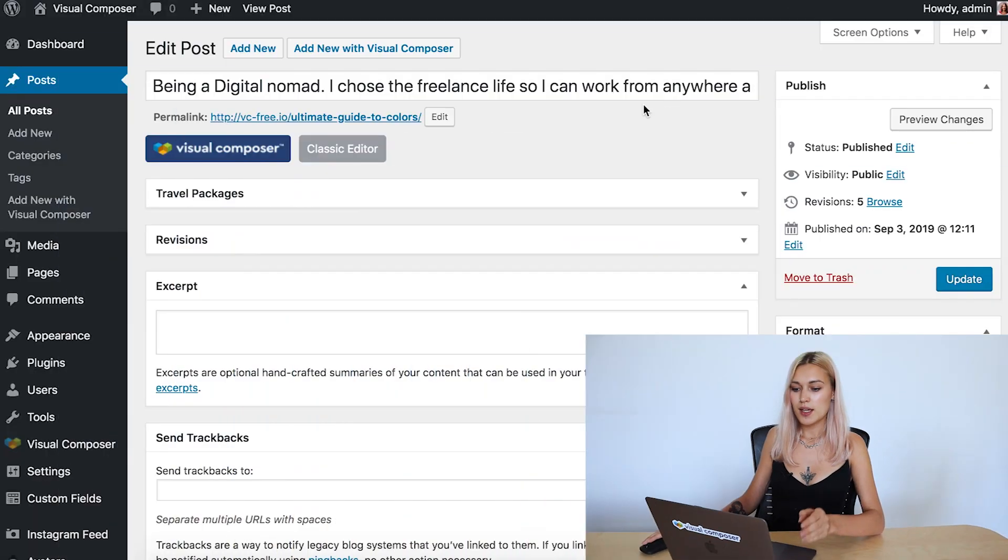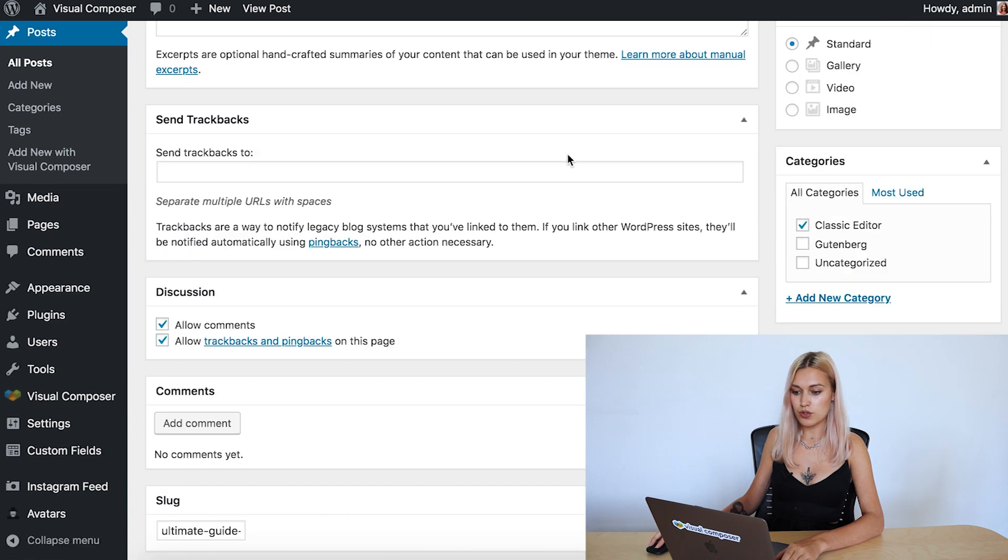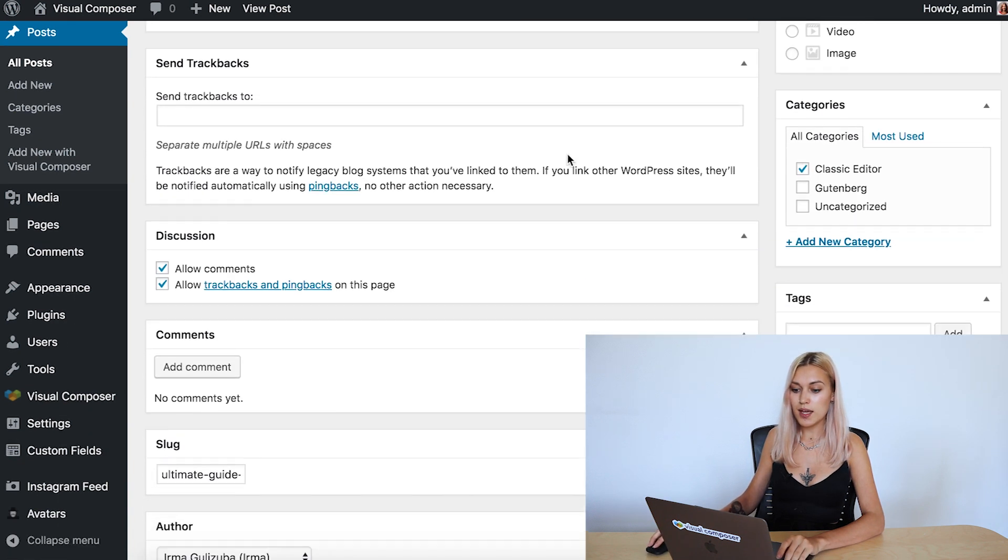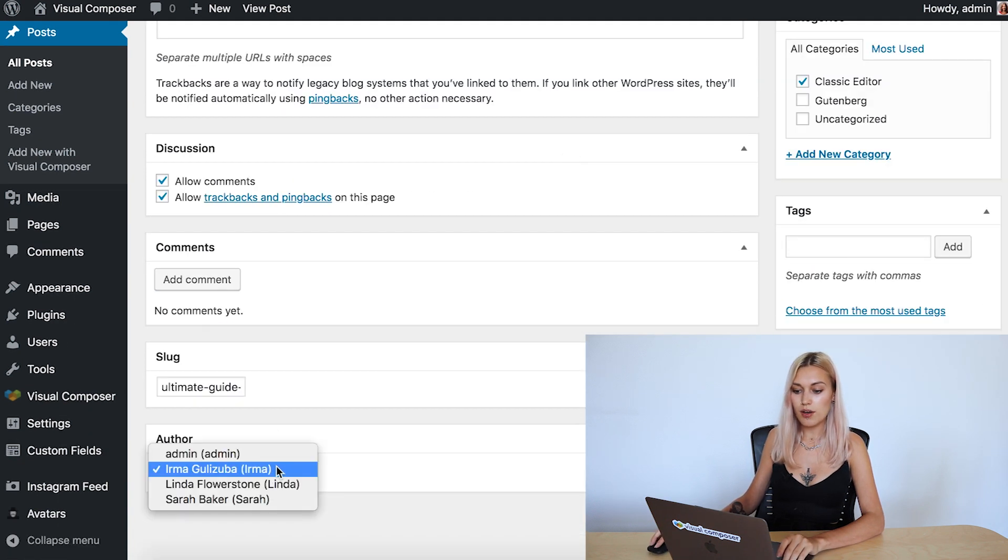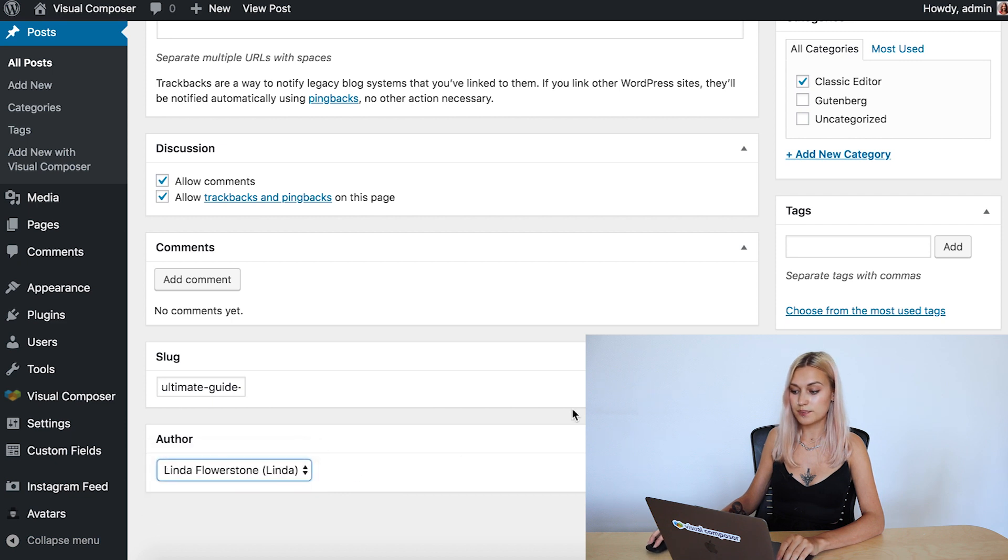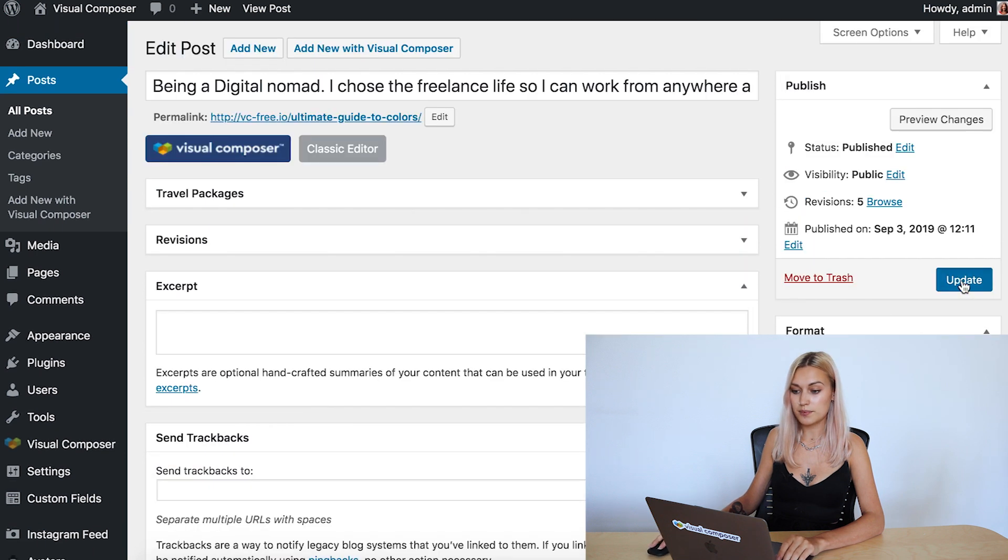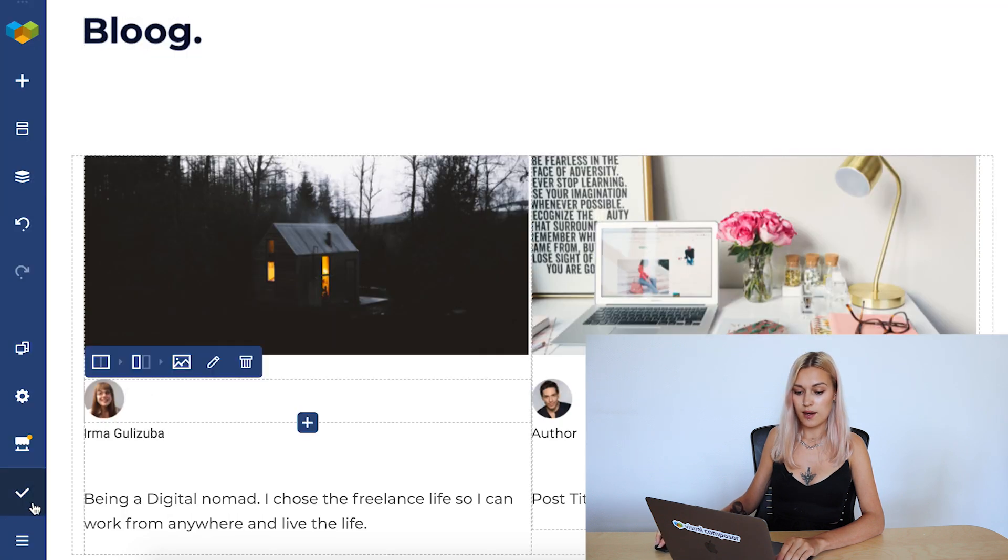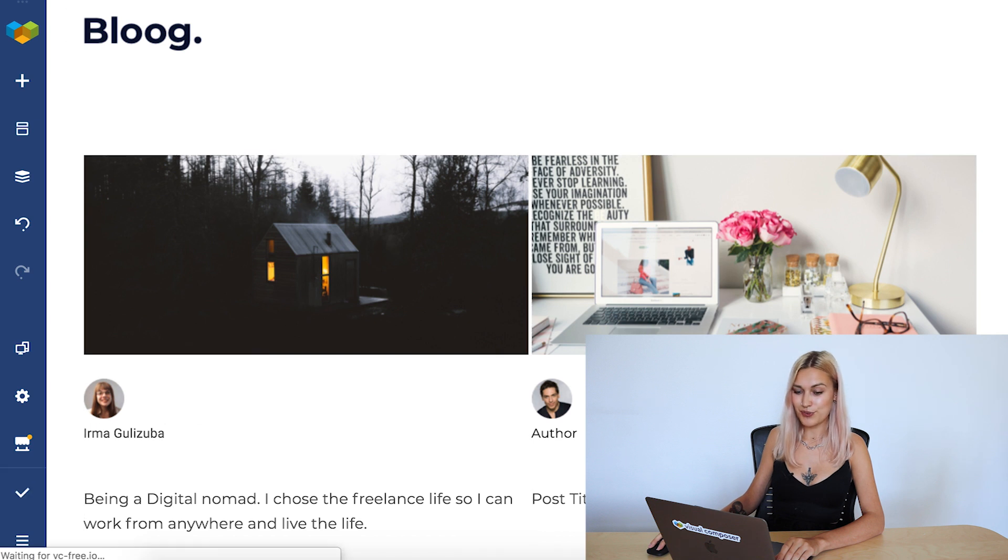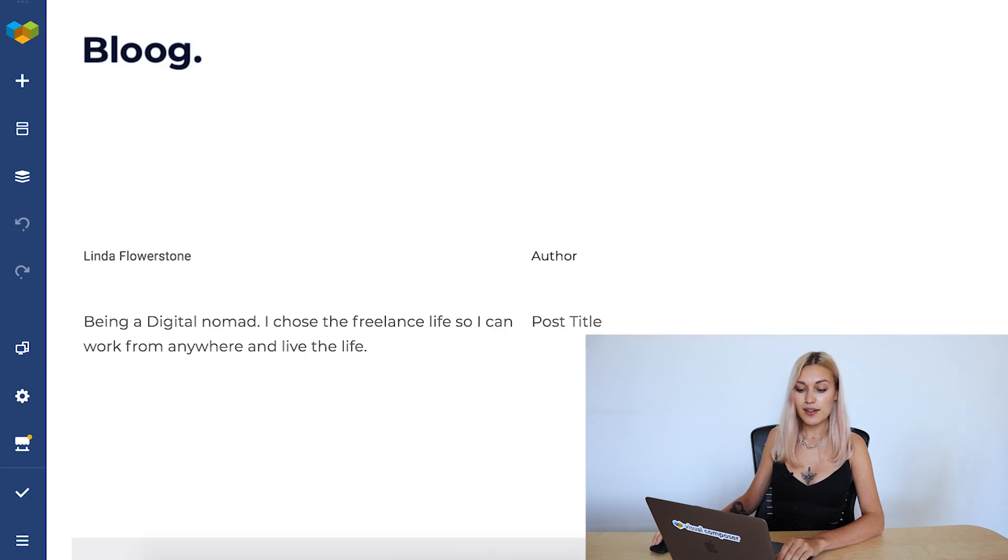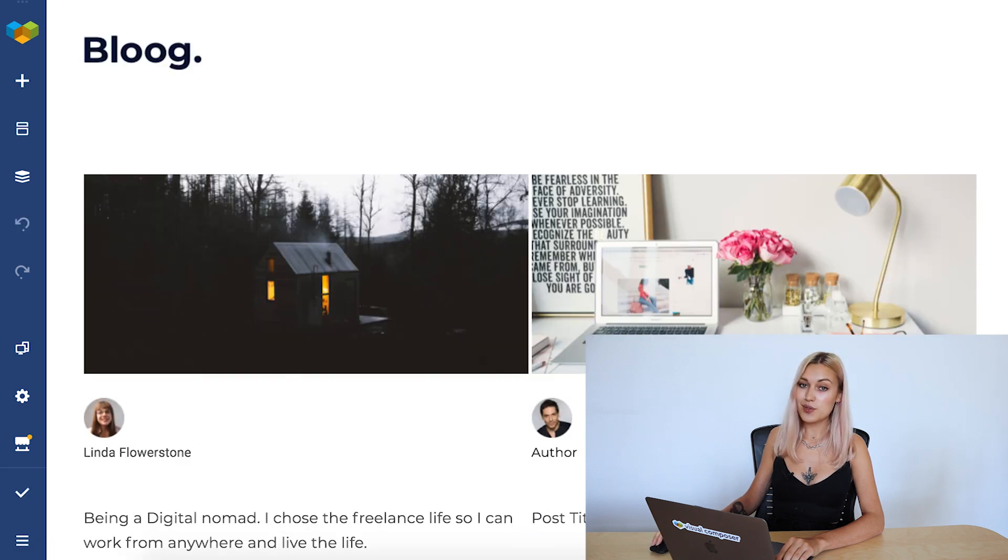Now, when I change any of this information on that post, it will change the information here as well. Let me show you what I mean. Let's open that post here of being a digital nomad. And let's change the author, for example, to Linda. Update. And now let's take a look at that page. And the author has changed automatically.